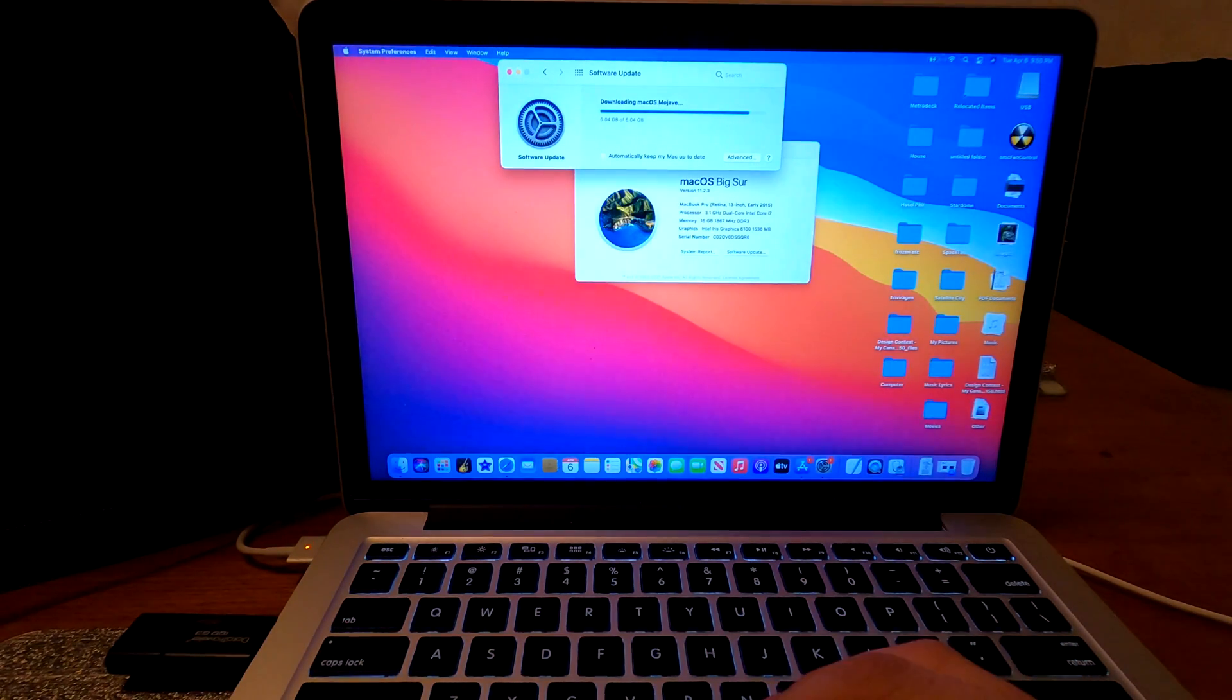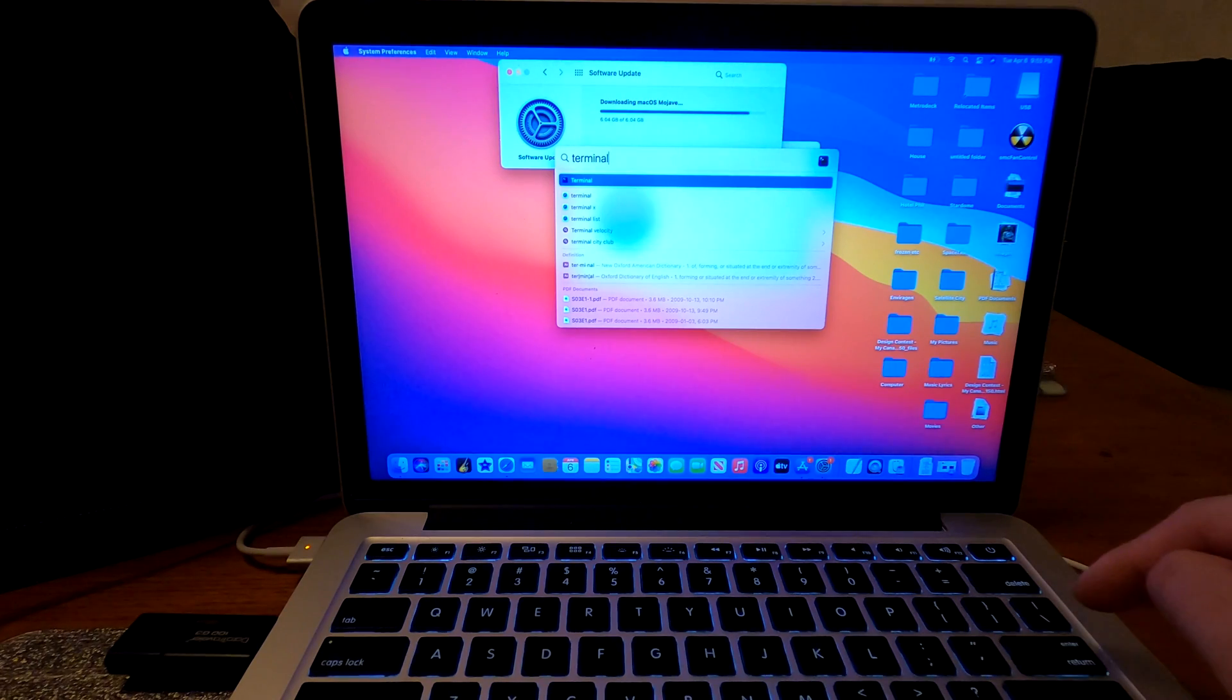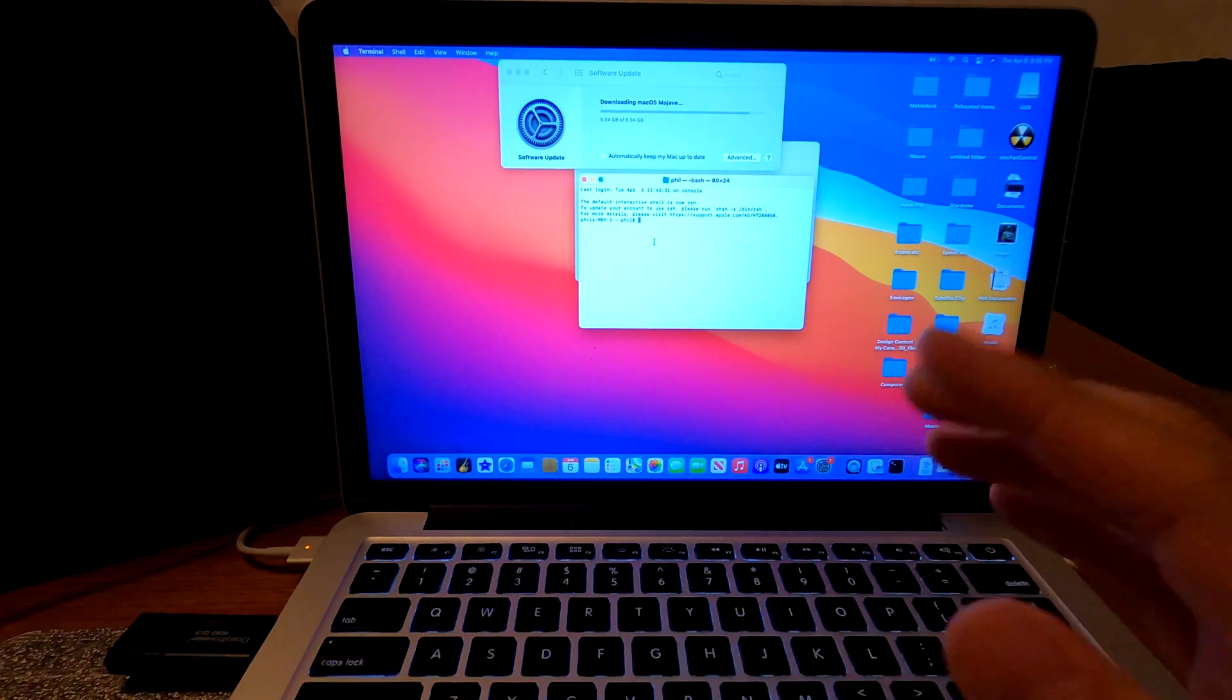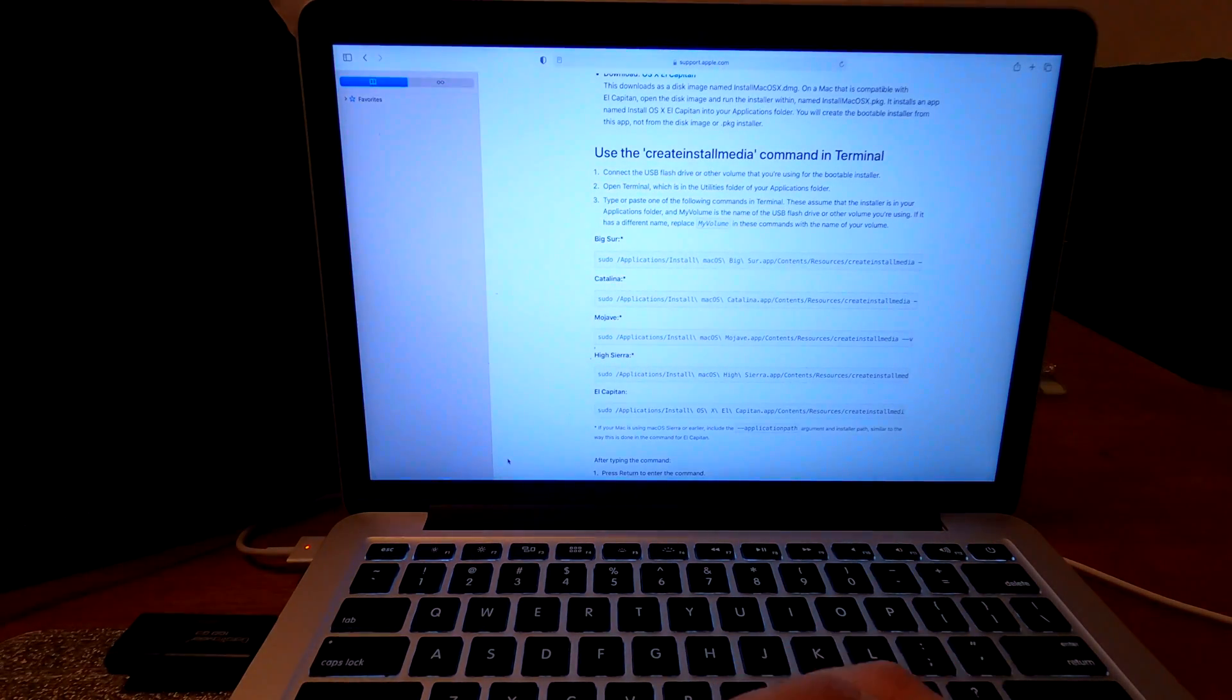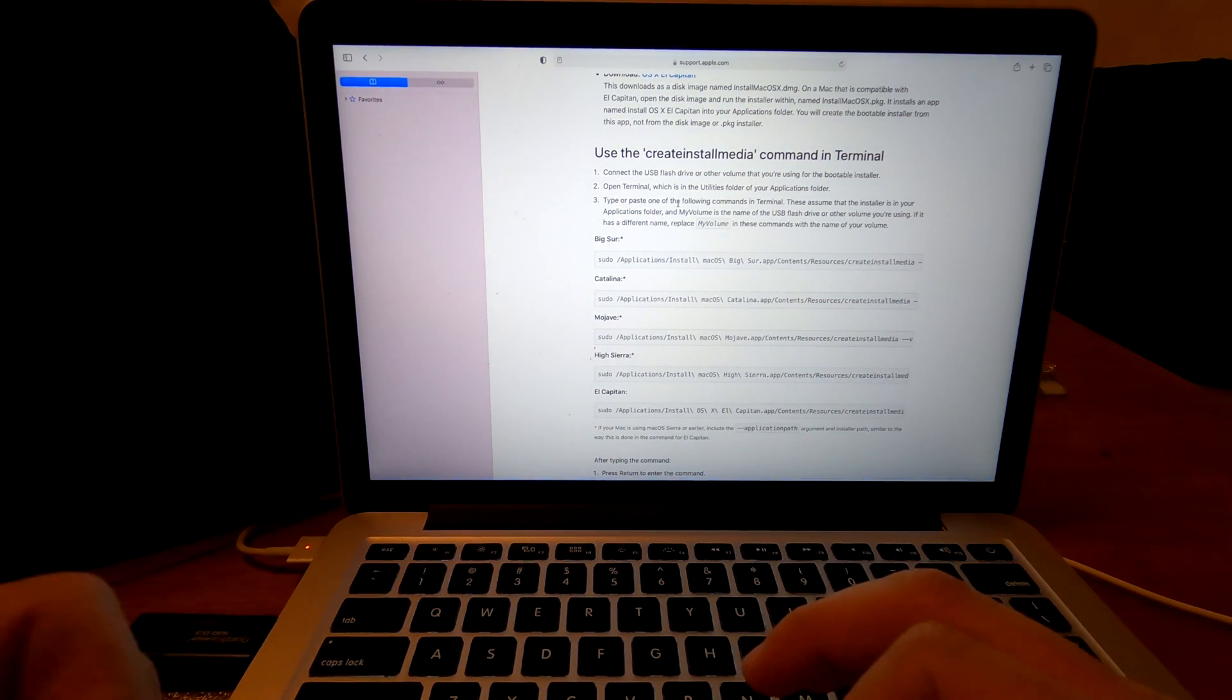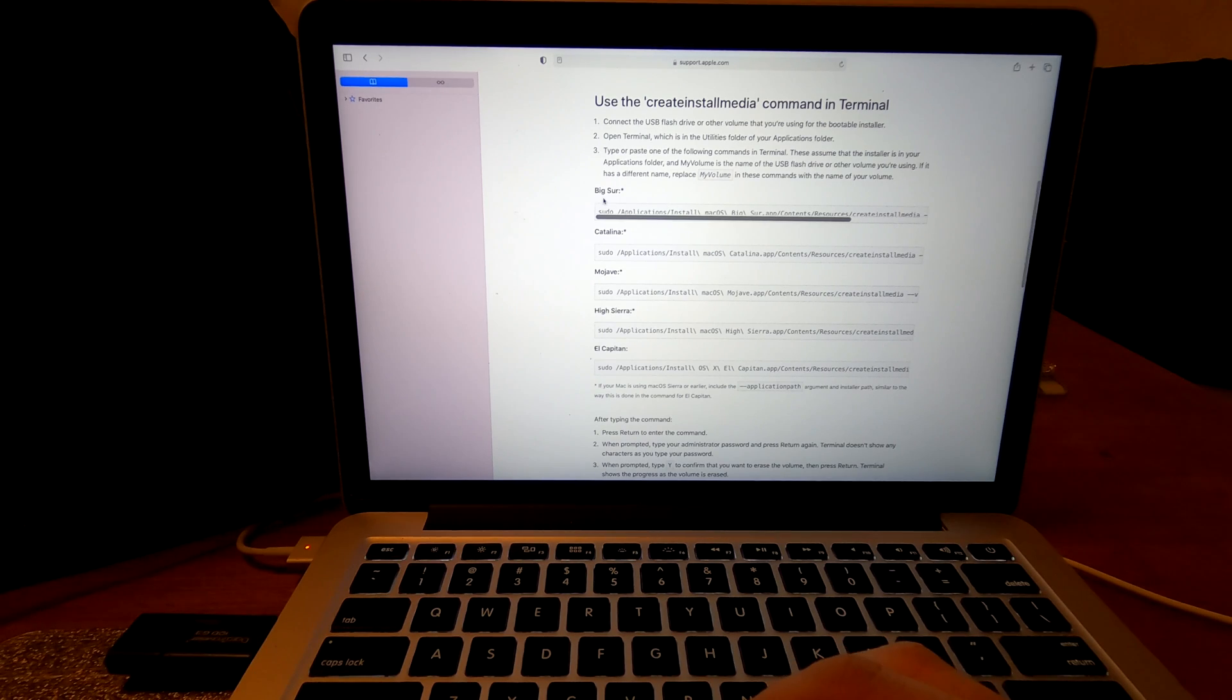And then we need to open up a terminal. Type terminal and hit enter. In here, we're going to write a command. This command will copy your preferred macOS to your USB. So where do I find the commands? It's on the Apple website. I'm going to link this web page in the description section. So please read the description and click this link to see all the commands that you need.